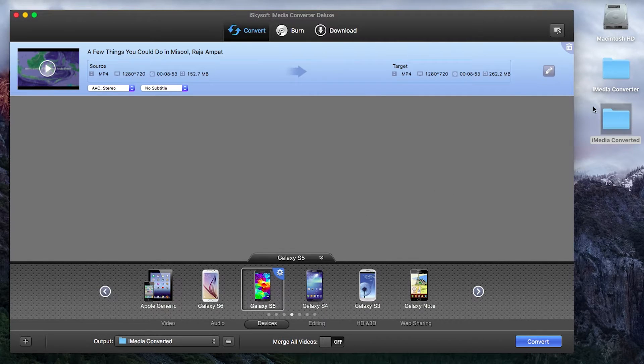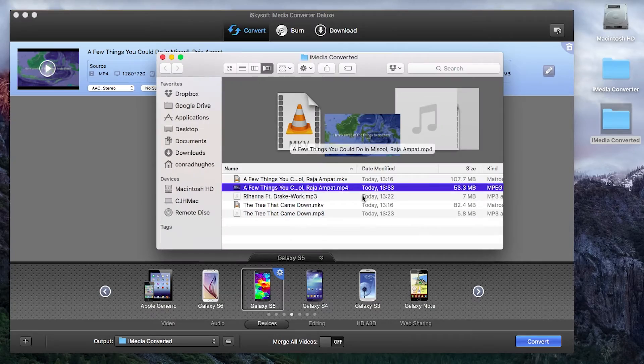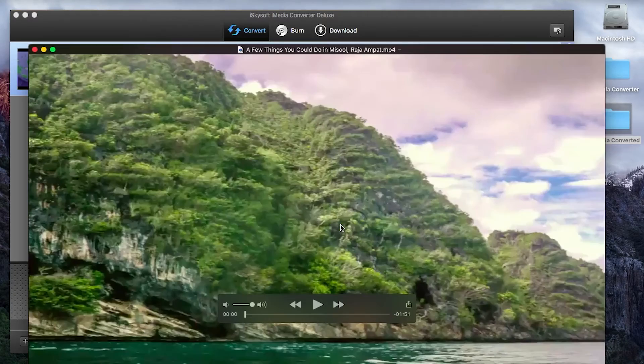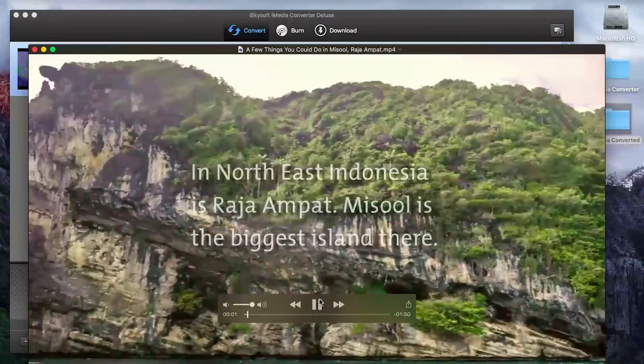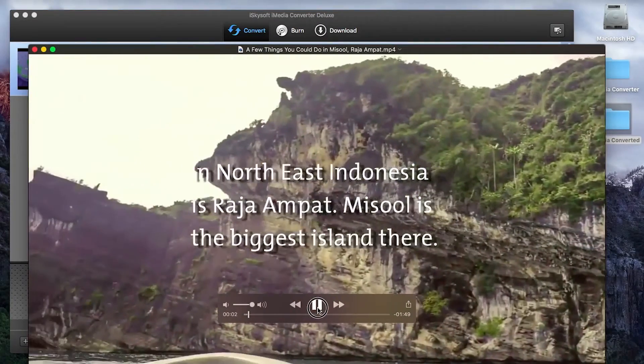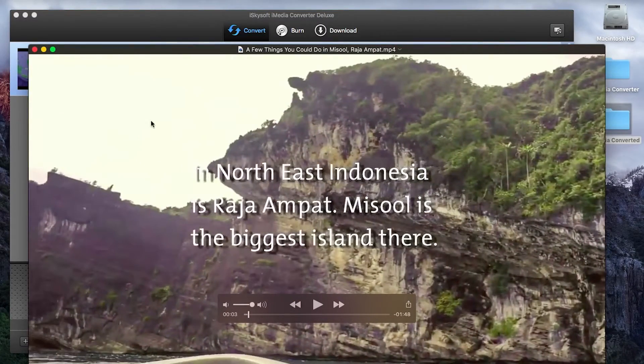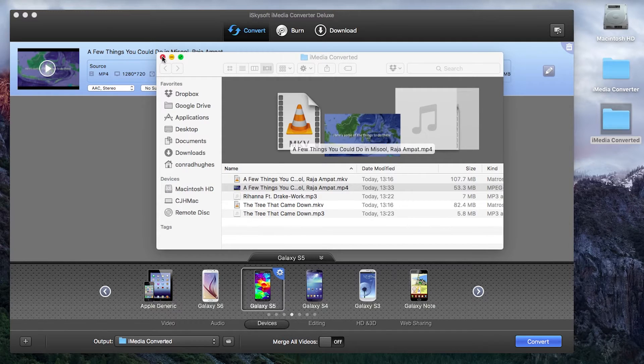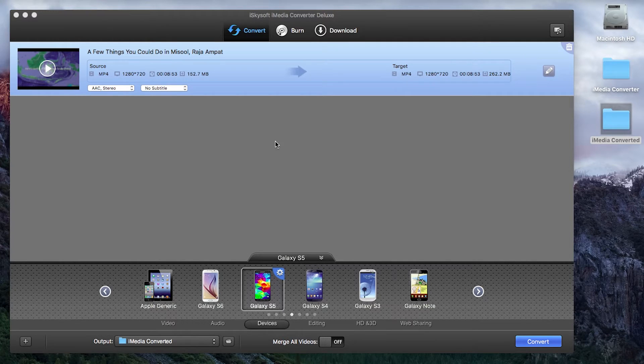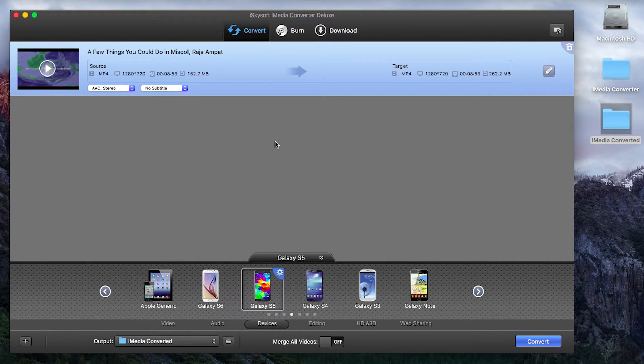Okay so once that's all converted let's just open it up and check it's all working fine as we can see. There we go everything is all converted fit for a Galaxy S5 or pretty much any other Android smartphone. So you can play that at your leisure once you put it onto the device.